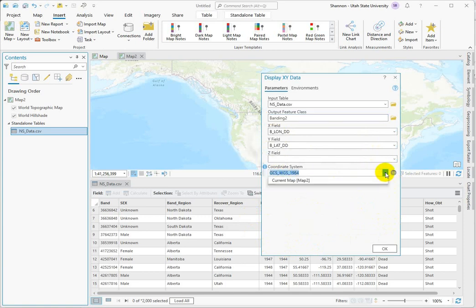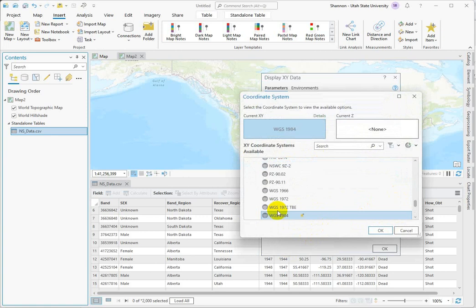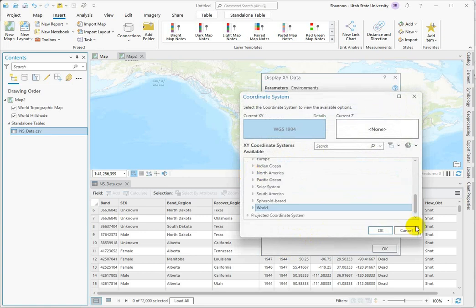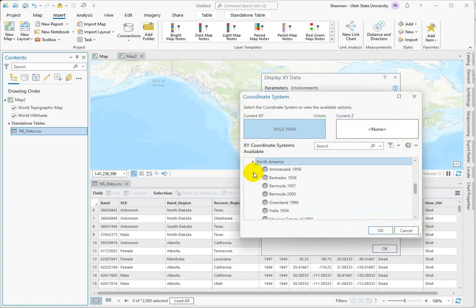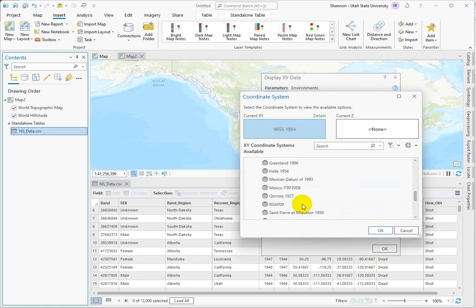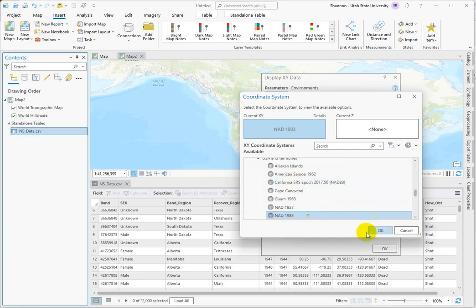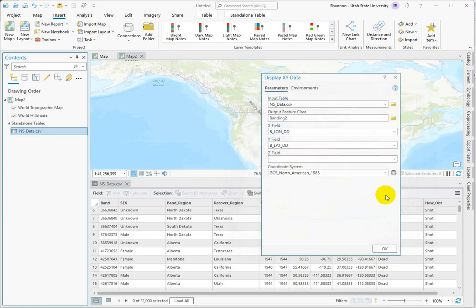Our coordinate system we know is the North American datum of 1983 from looking inside the bird banding laboratory. So we can go to North America and then USA and territories and choose NAD 83.